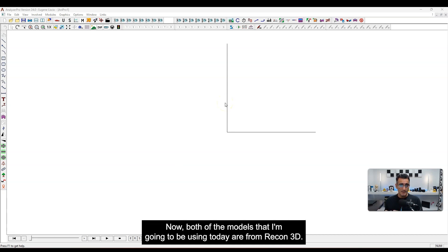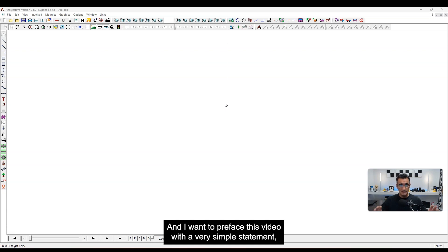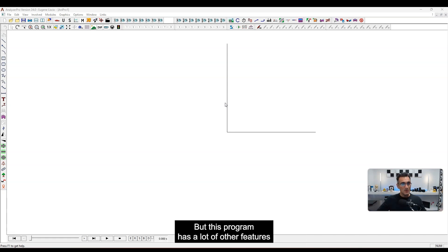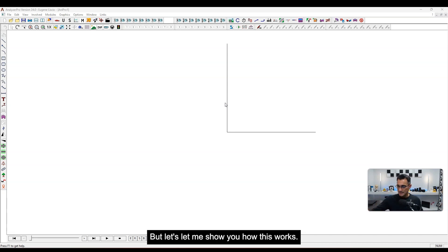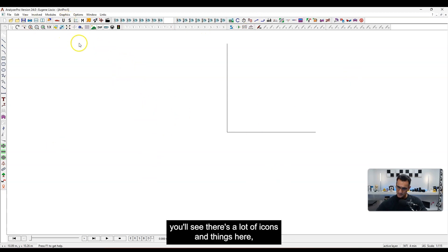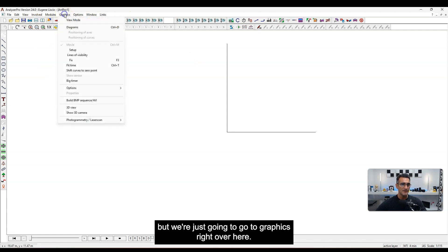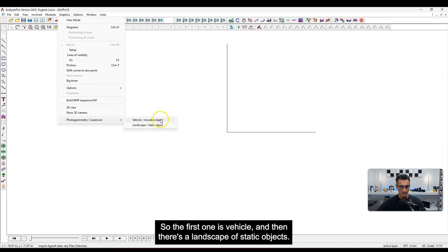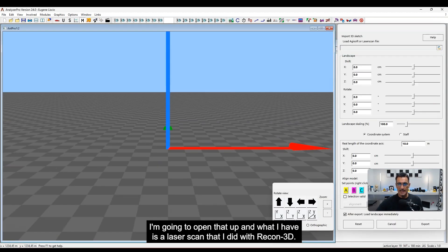Both models I'm using today are from Recon3D. We're going to start with the static model. I want to preface this with a simple statement: I am no expert in Analyzer Pro by any means. I know how to do these couple of things, but this program has a lot of other features. To get started, open Analyzer Pro, go to Graphics, then down to Photogrammetry and Laser Scan. You'll see two options: Vehicle, and Landscape Static Object.